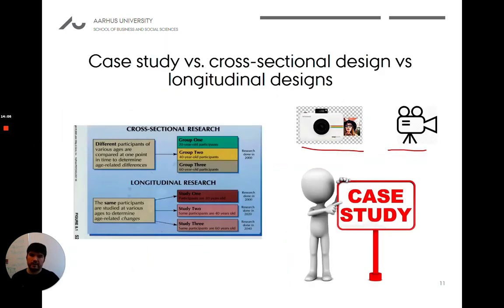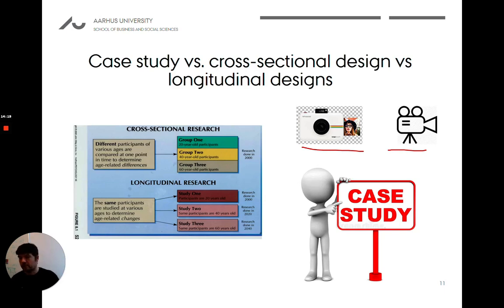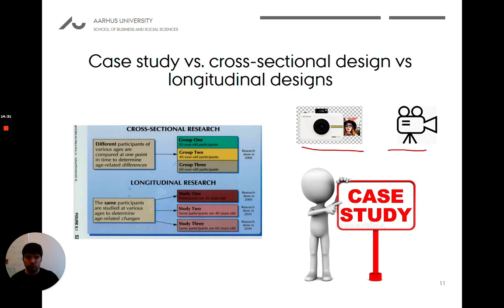Just to jump back to this slide: in order to assess whether something is cross-sectional or longitudinal, try to pay attention to how data is collected — is data on the same persons being collected at multiple points in time? It's not enough that you have some 20 year olds and some 40 year olds; you actually need to collect data on the same people twice. Also, a survey that goes on for a week where you get one response from each respondent — as long as people have only responded once, that is a cross-sectional design.